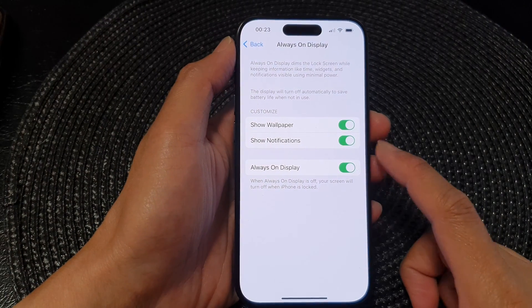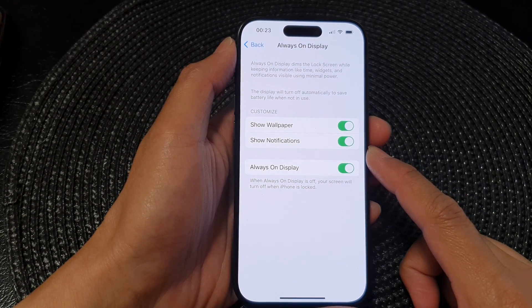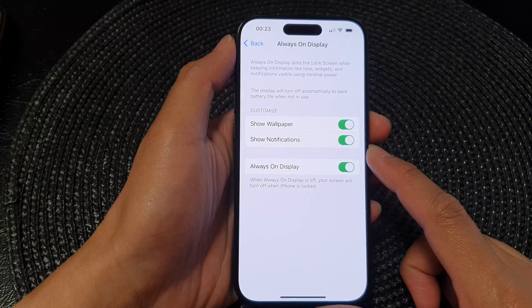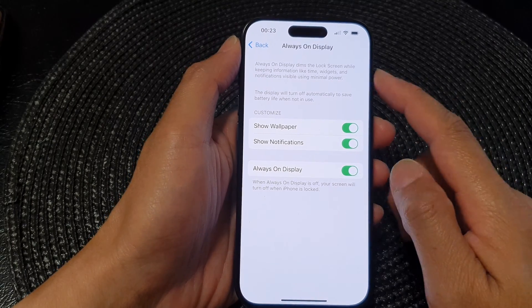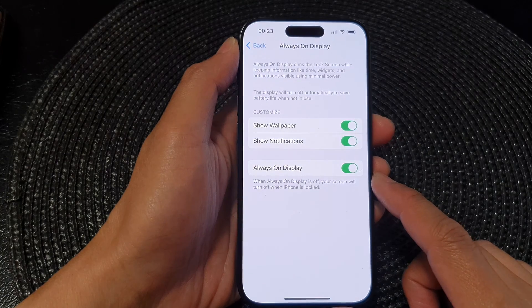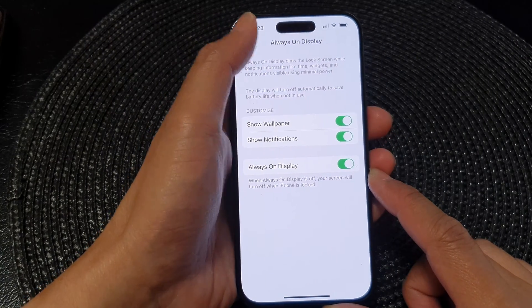In this video we're going to take a look at how you can enable or disable show notifications on the Always On Display on the iPhone 15 series.